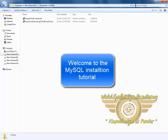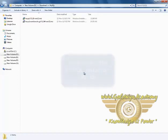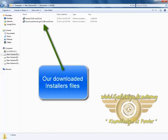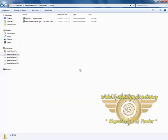Welcome friends. In this tutorial we will learn how to install MySQL and MySQL Workbench. In the previous tutorial we have downloaded MySQL and MySQL Workbench installer from mysql.com.